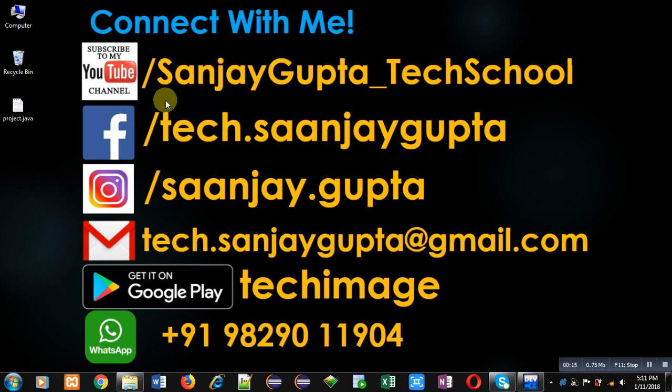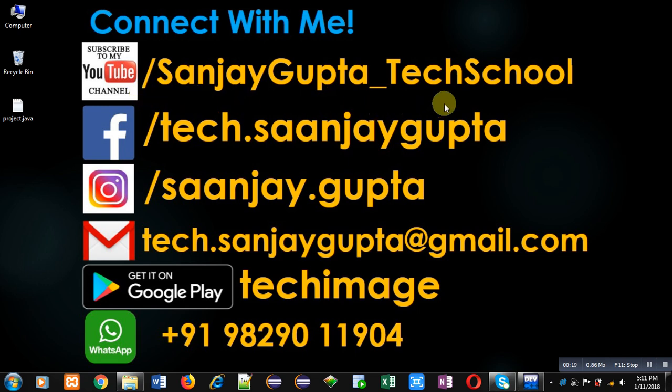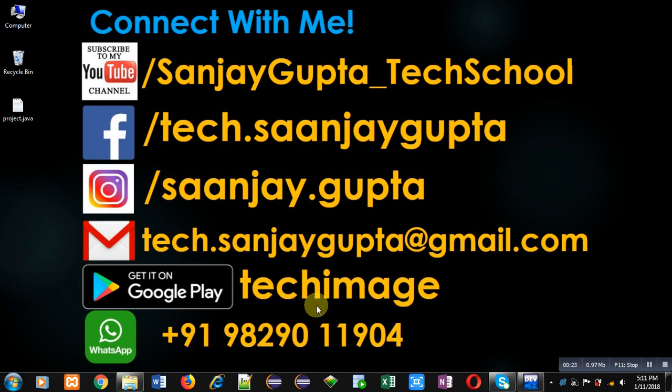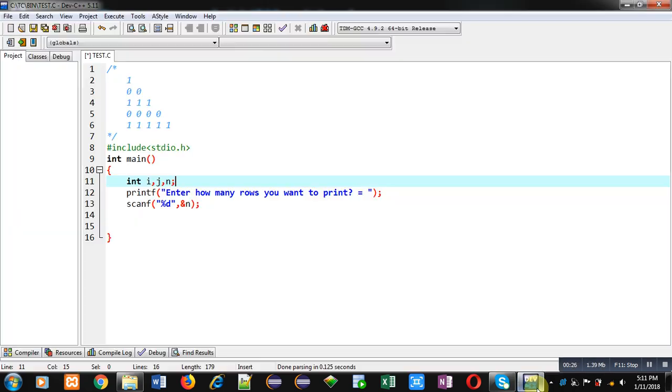You can download my Android app, Tech Image, which is available on Google Play. Now coming onto the topic, to implement this pattern I have included a header file stdio.h, then main function.